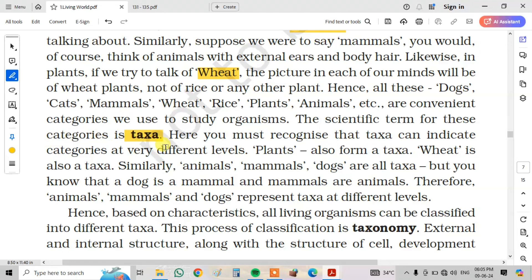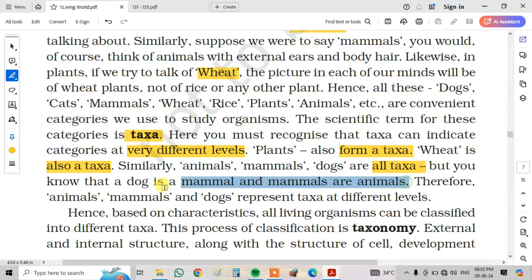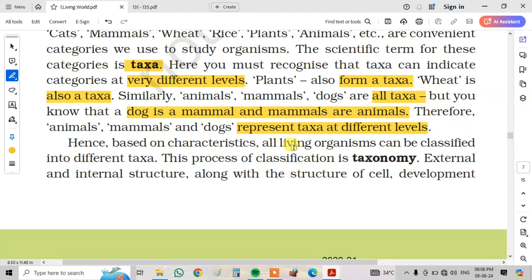Taxa can indicate categories at very different levels. Plants form a taxon, wheat is also a taxon. Similarly, animals, mammals, and dogs are all taxa. A dog is a mammal and mammals are animals, so animals, mammals, and dogs represent taxa at different levels. Based on characteristics, all living organisms can be classified into different taxa. This process of classification is called taxonomy.